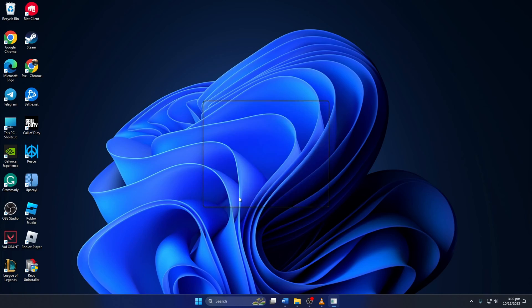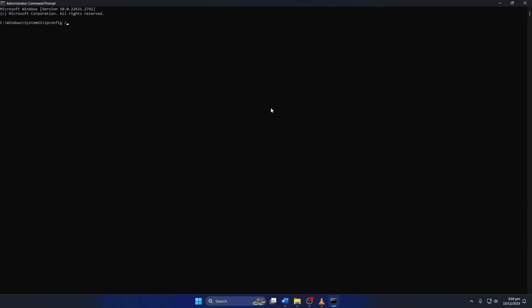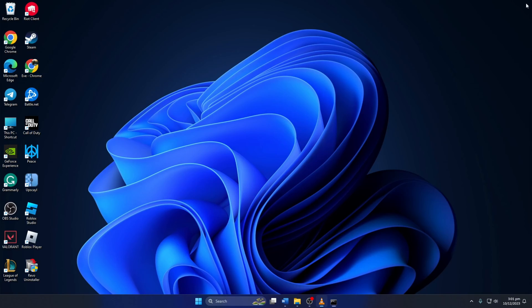Now type IPConfig, then space, then forward slash, flushDNS. Don't worry, you can copy the command from the video description below. Now hit Enter. Here you can see it says successfully flushed the DNS resolver cache. Now close this window and check if the issue is fixed.